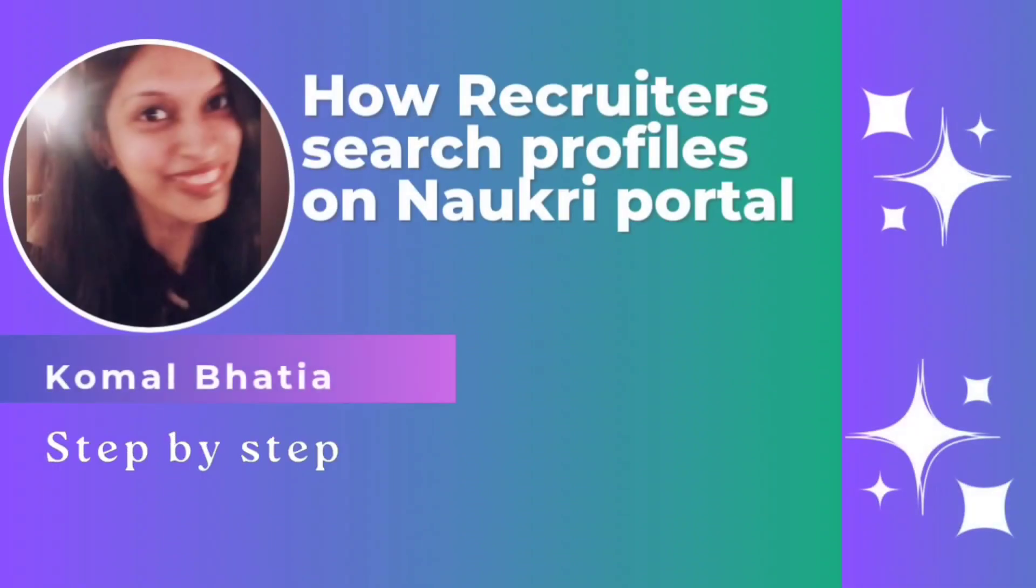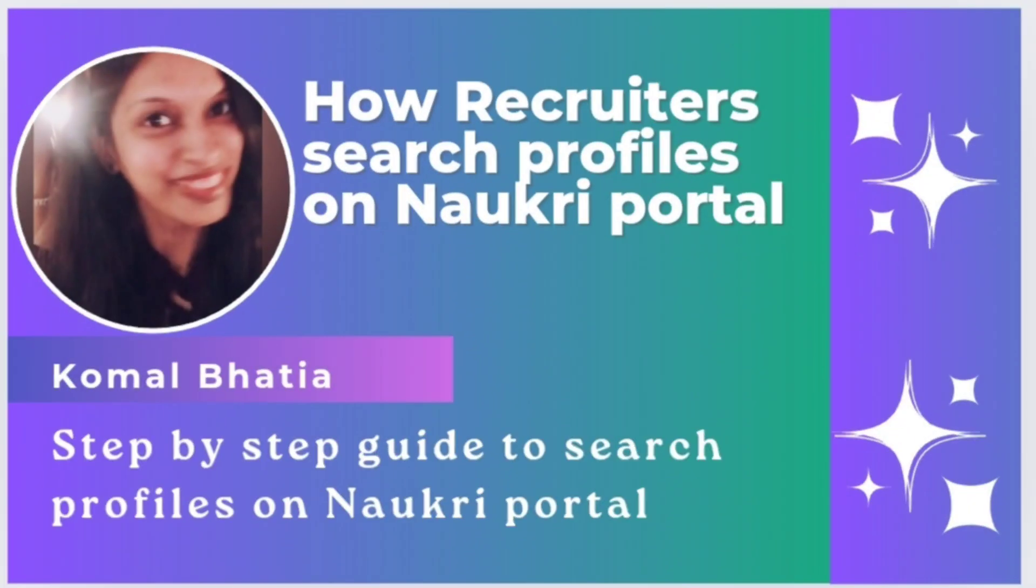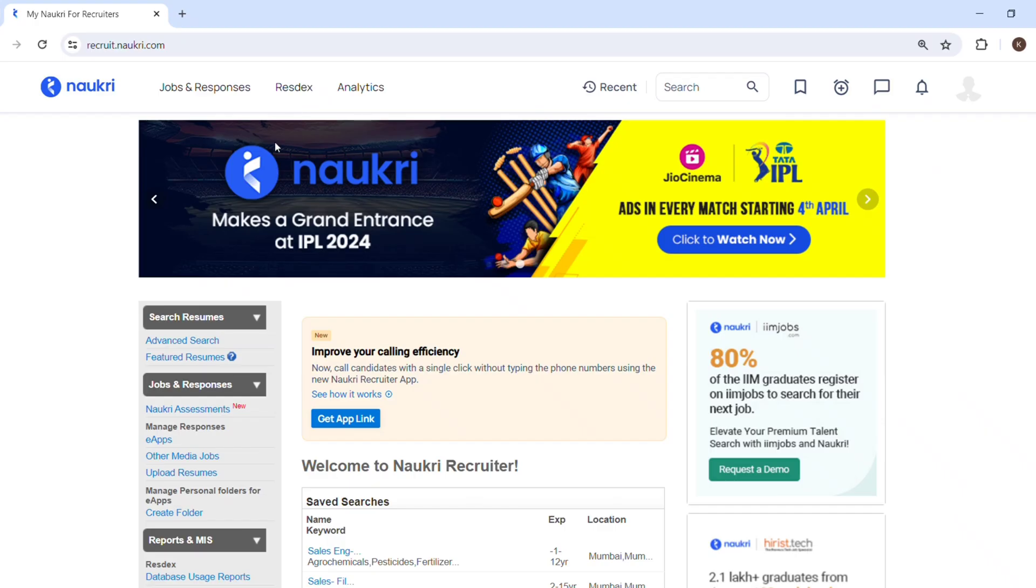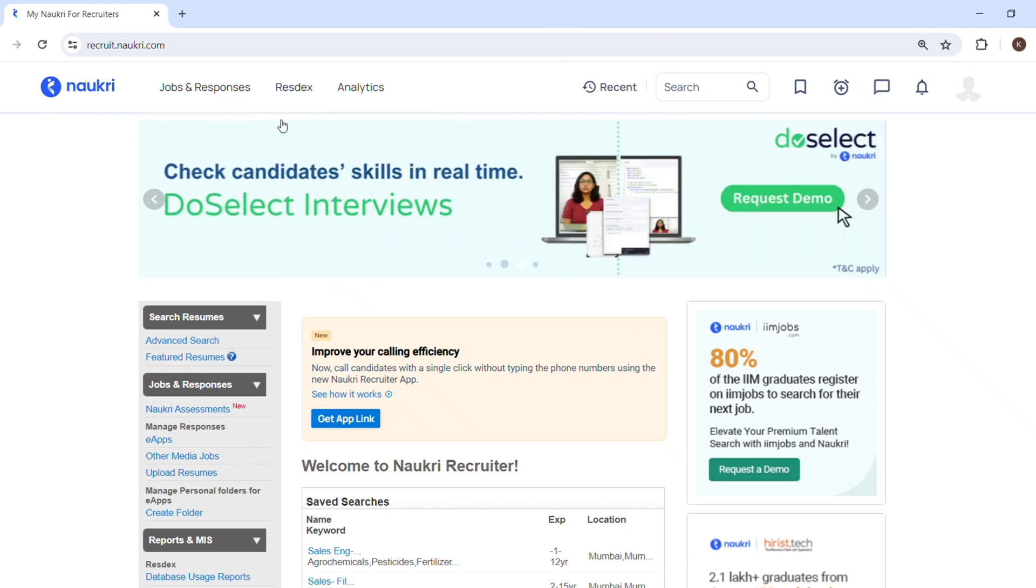Hello guys, welcome back to my YouTube channel, this is Kumail. Today in this video we will get to know how to search profiles on Naukri portal. So let's understand further. I have logged into my Naukri.com account.